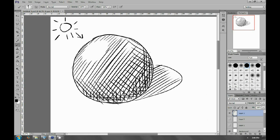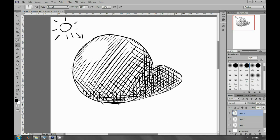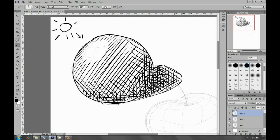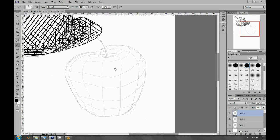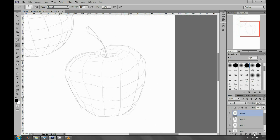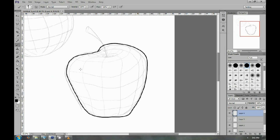While this method is pretty effective at conveying light and dark tones, because this object is actually curved—this applies to spheres, cylinders, and cones—the hatching is not following the contours, and as a result the drawing looks a little bit flat. So now I'm going to show you another method.